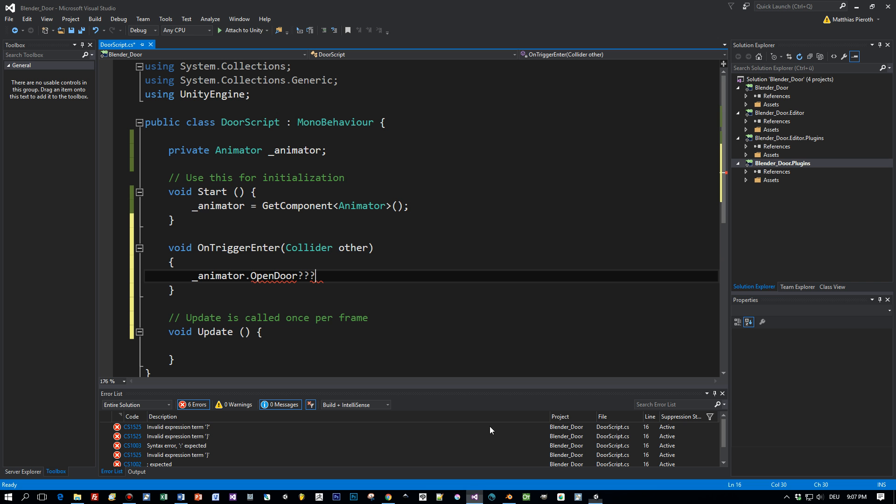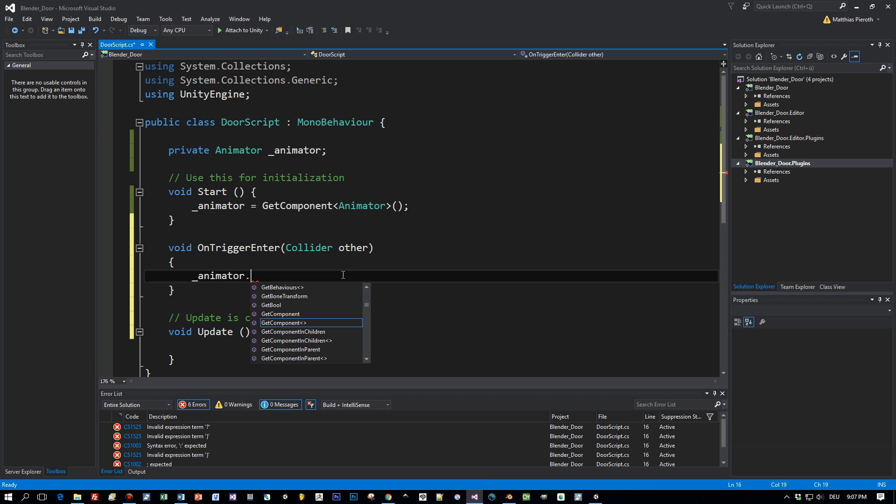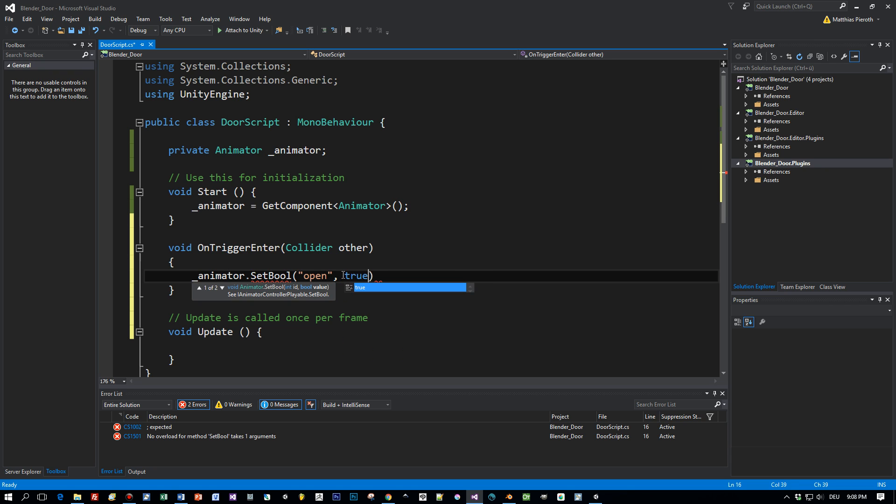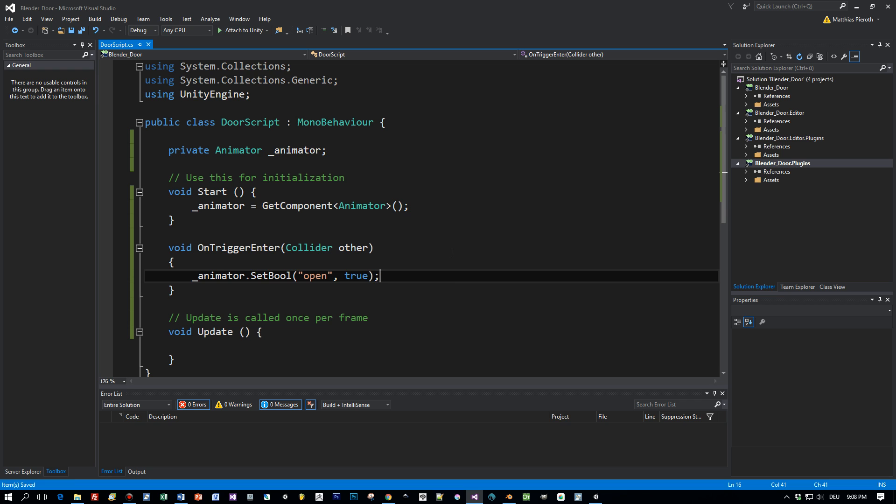So instead of typing open door you just call set bool, open for the parameter, true, and that's it.